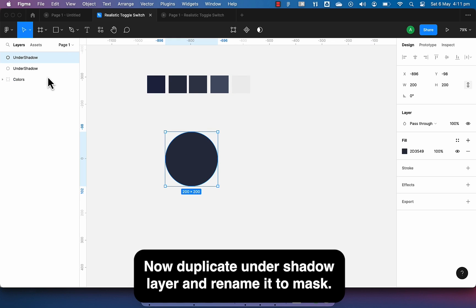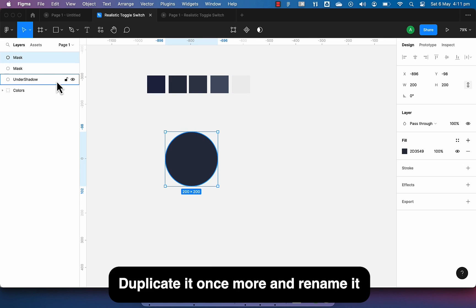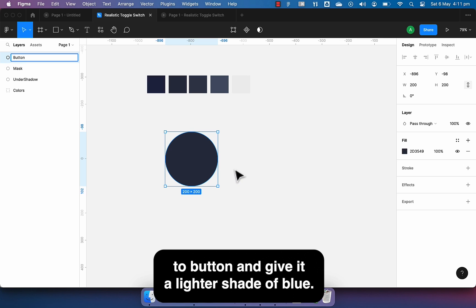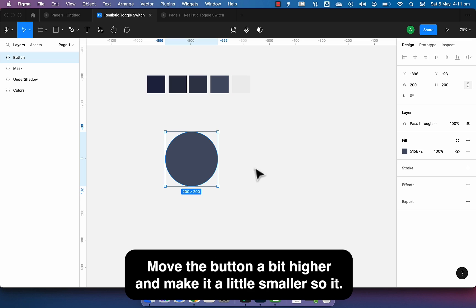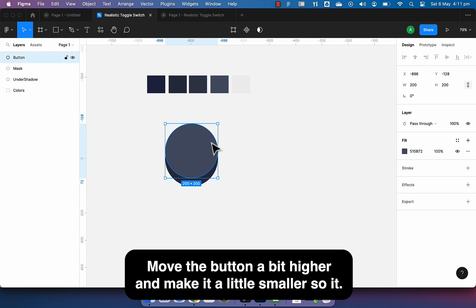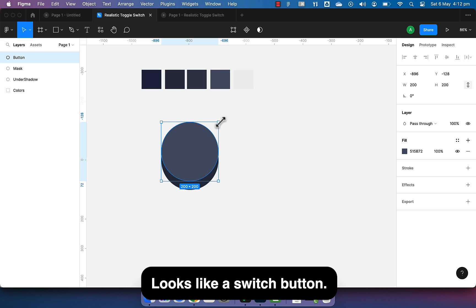Now duplicate under shadow layer and rename it to mask. Duplicate it once more and rename it to button and give it a lighter shade of blue. Move the button a bit higher and make it a little smaller so it looks like a switch button.